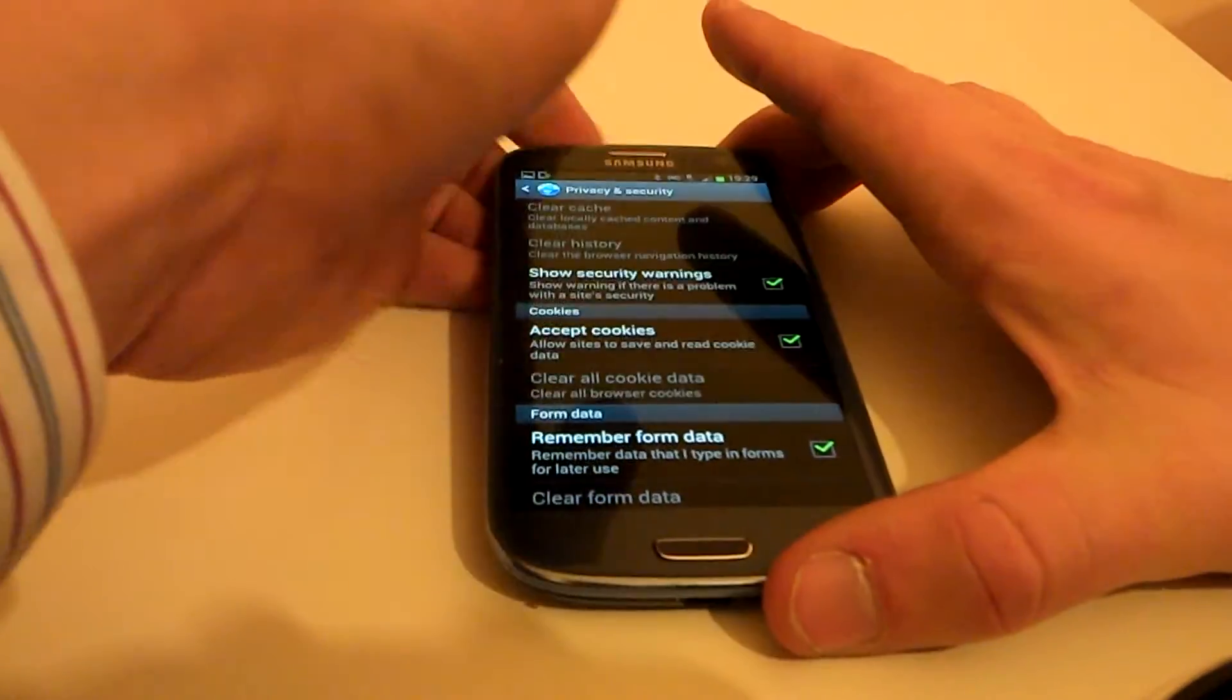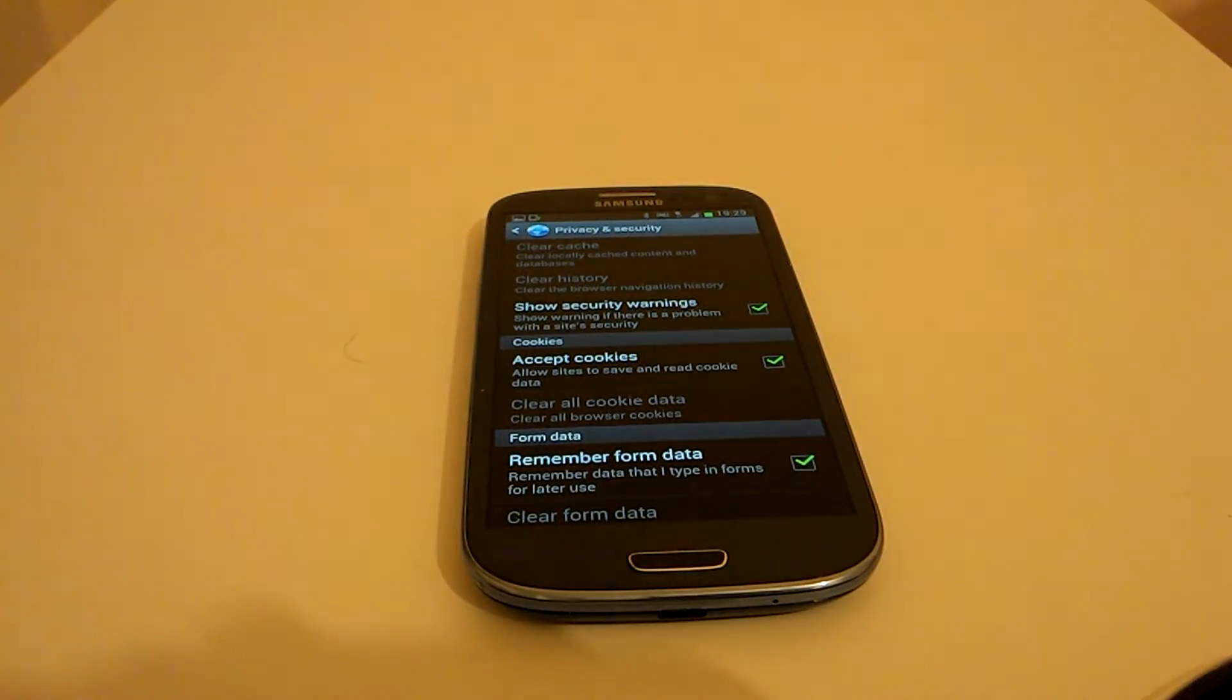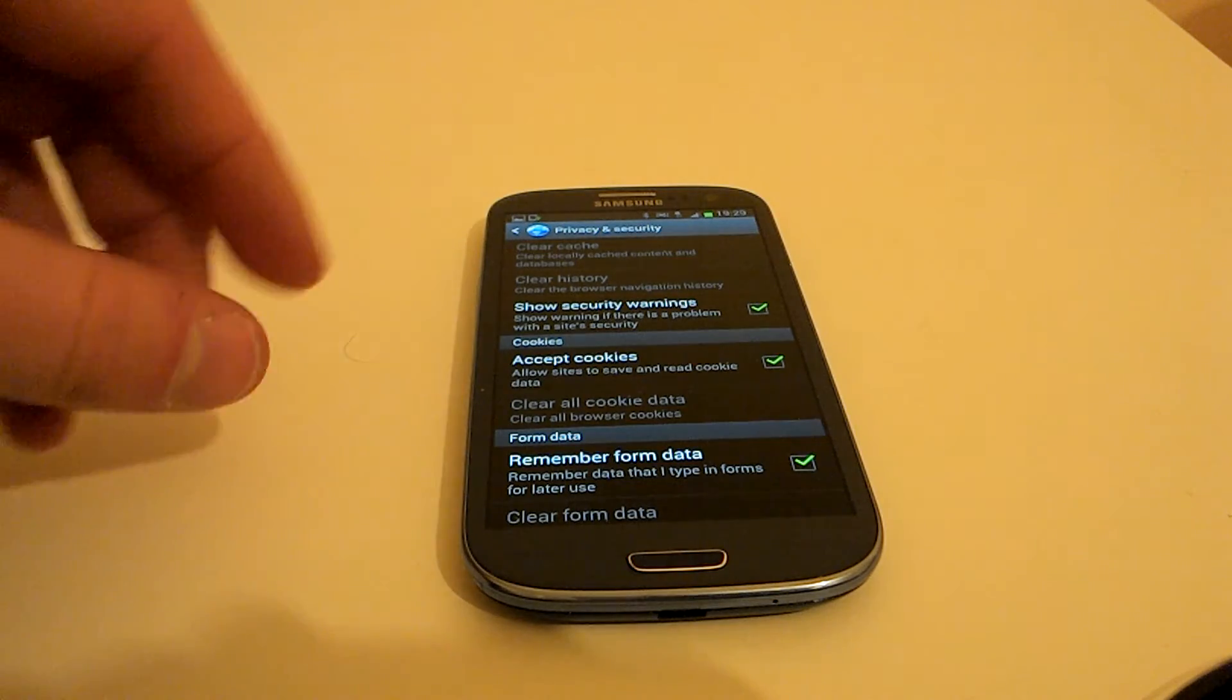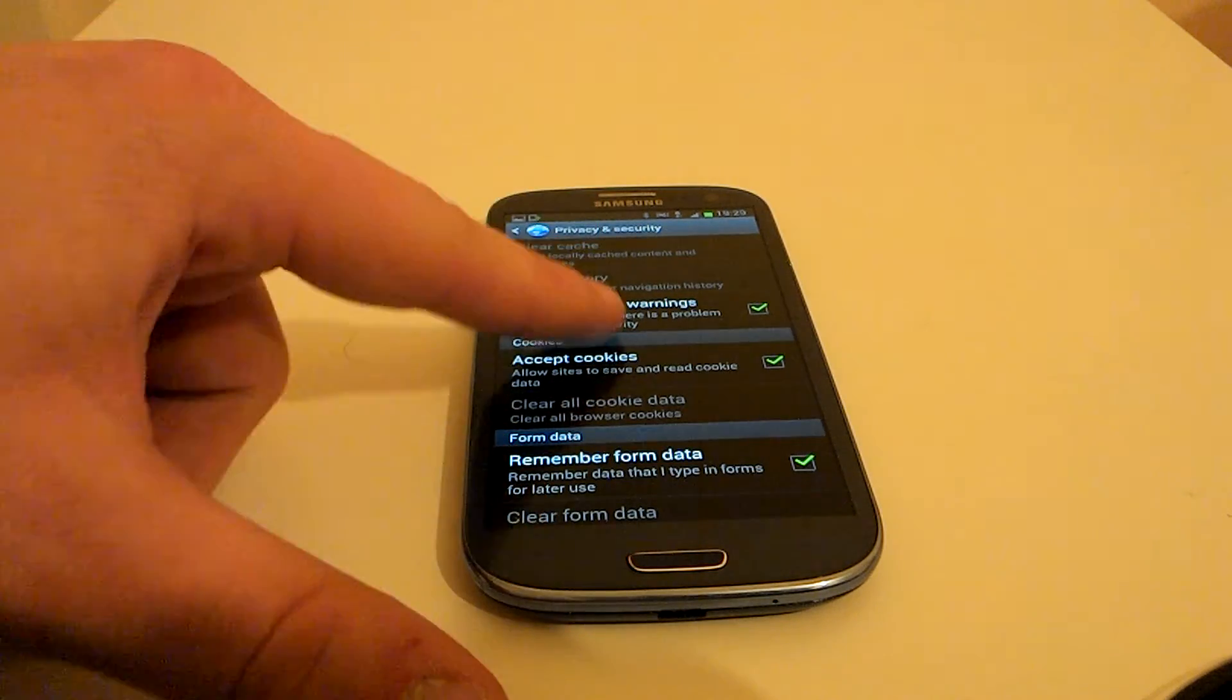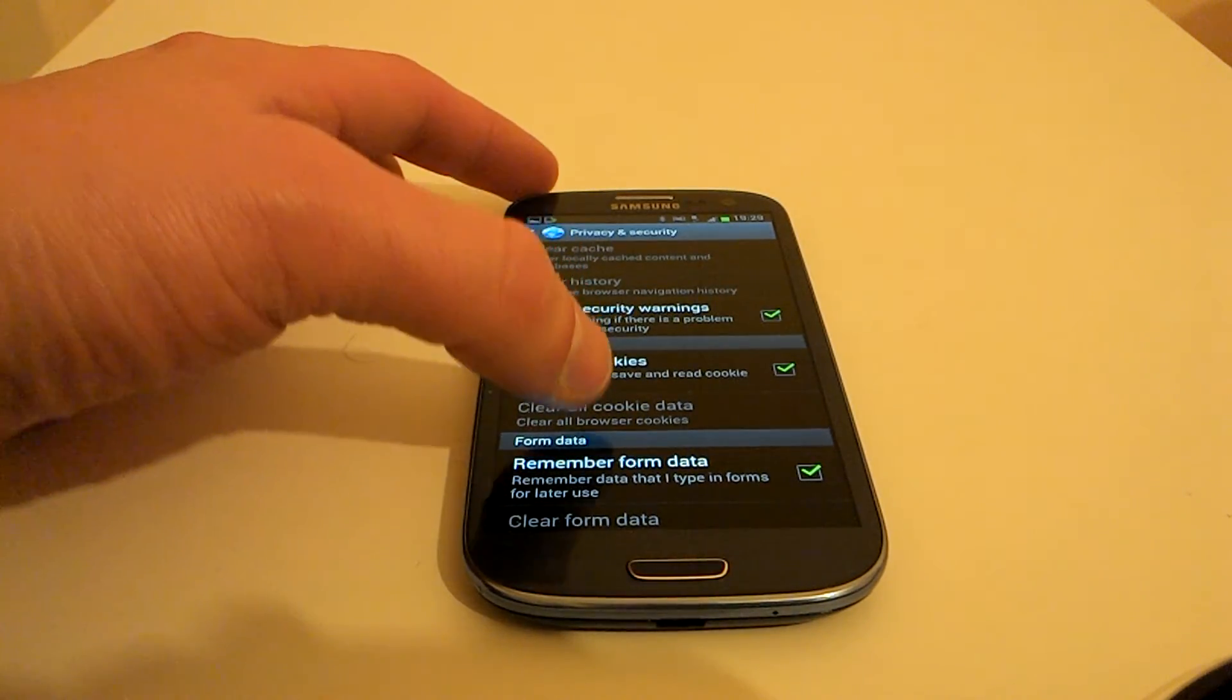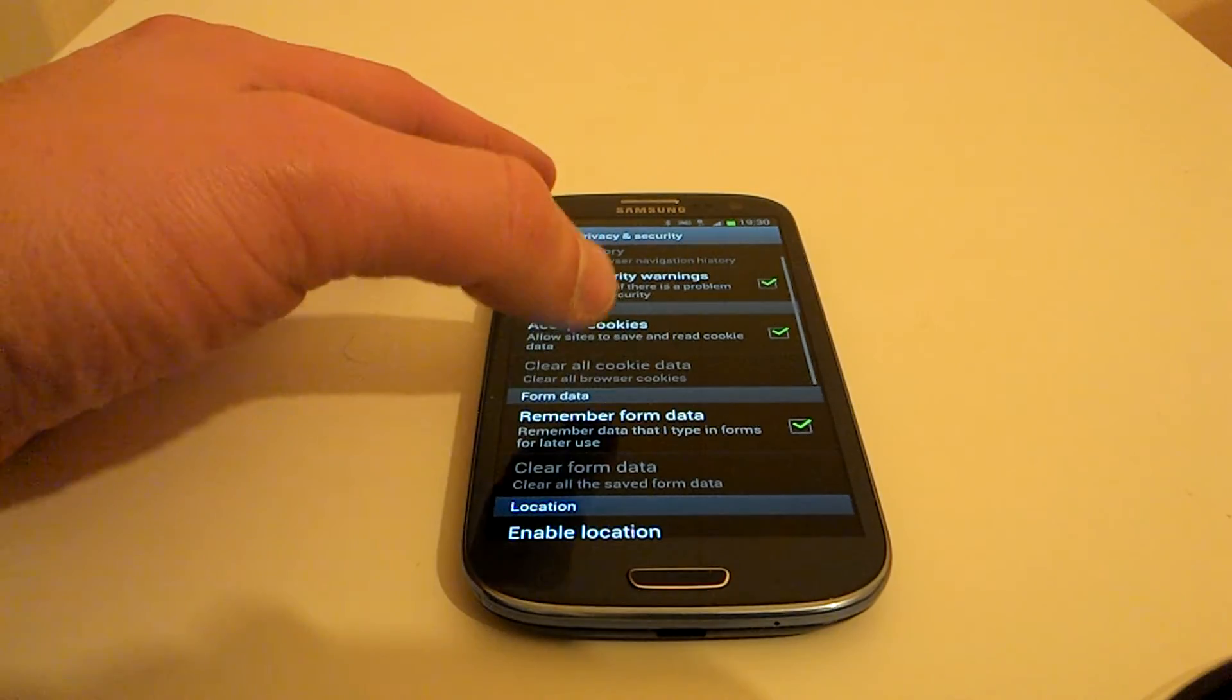And that is as simple as that. Everything on that is completely secure. It runs you through exactly what each one is. It gives you a little sentence underneath explaining, like clear the browser navigation history.